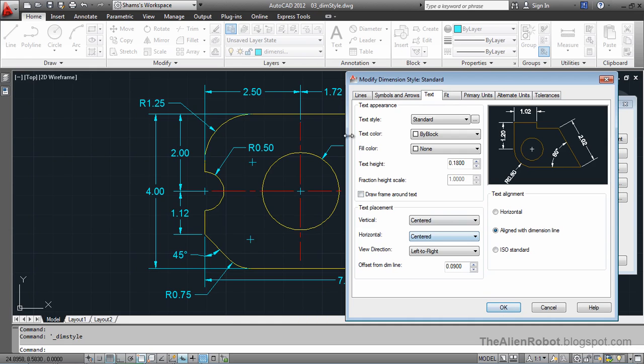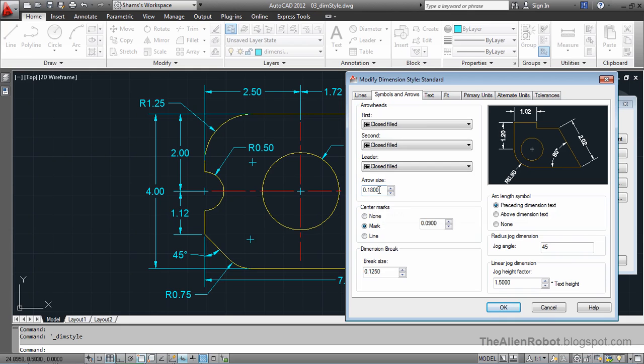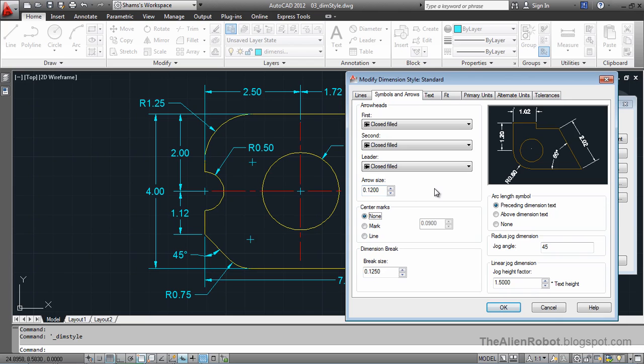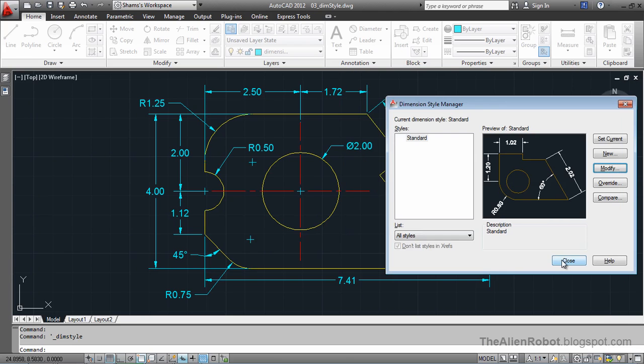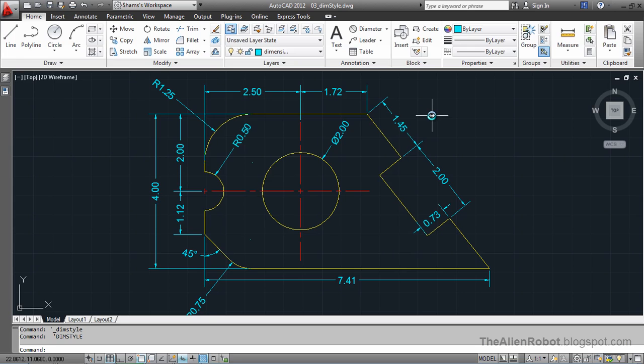My dimension arrows look a little large. Let's take care of those in Symbols and Arrows. The arrow size is here. Let's change that to 0.12 and press Tab. Accept that and press OK and Close. As we see, there are lots of changes. All of those are applied to these dimensions.